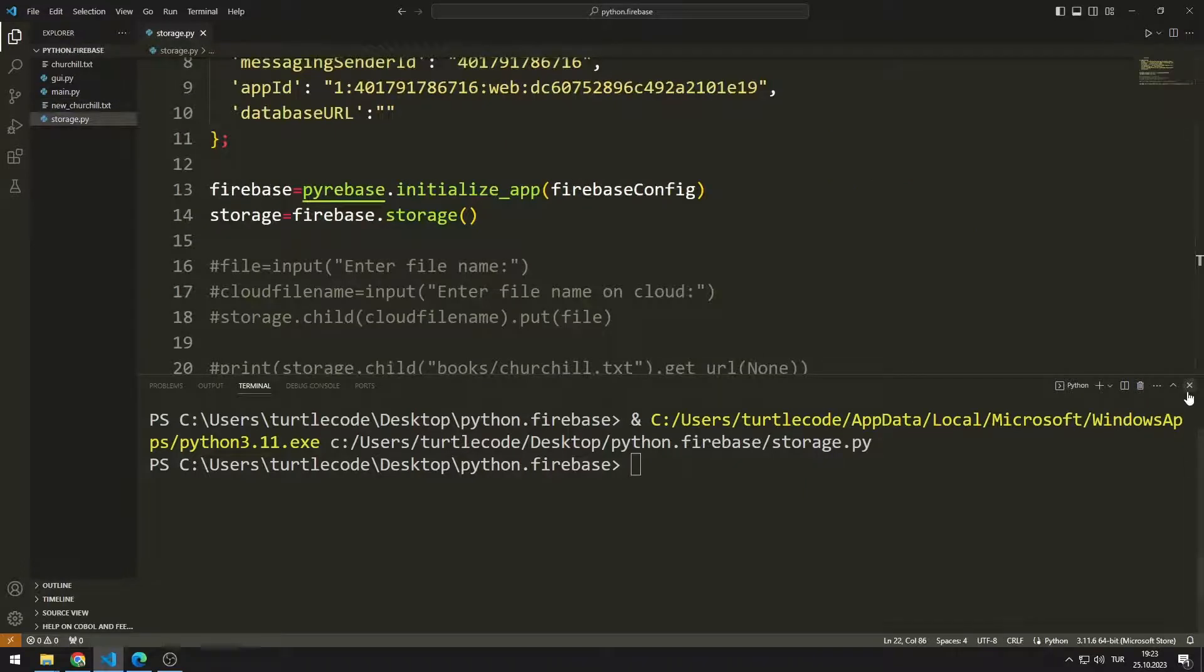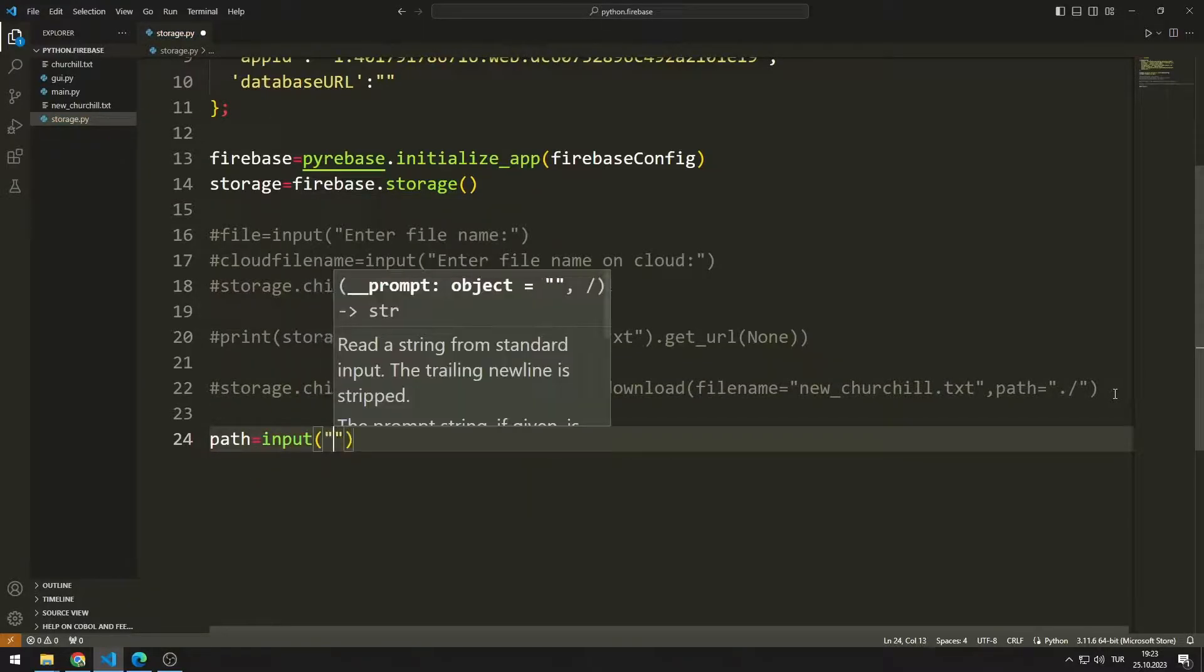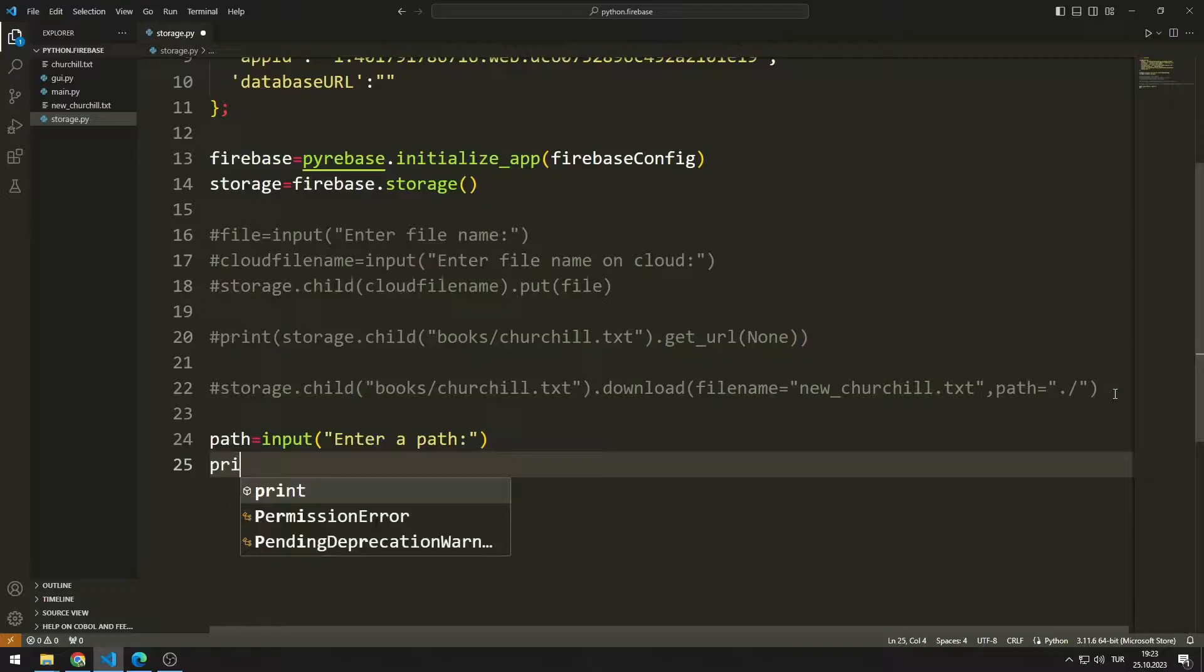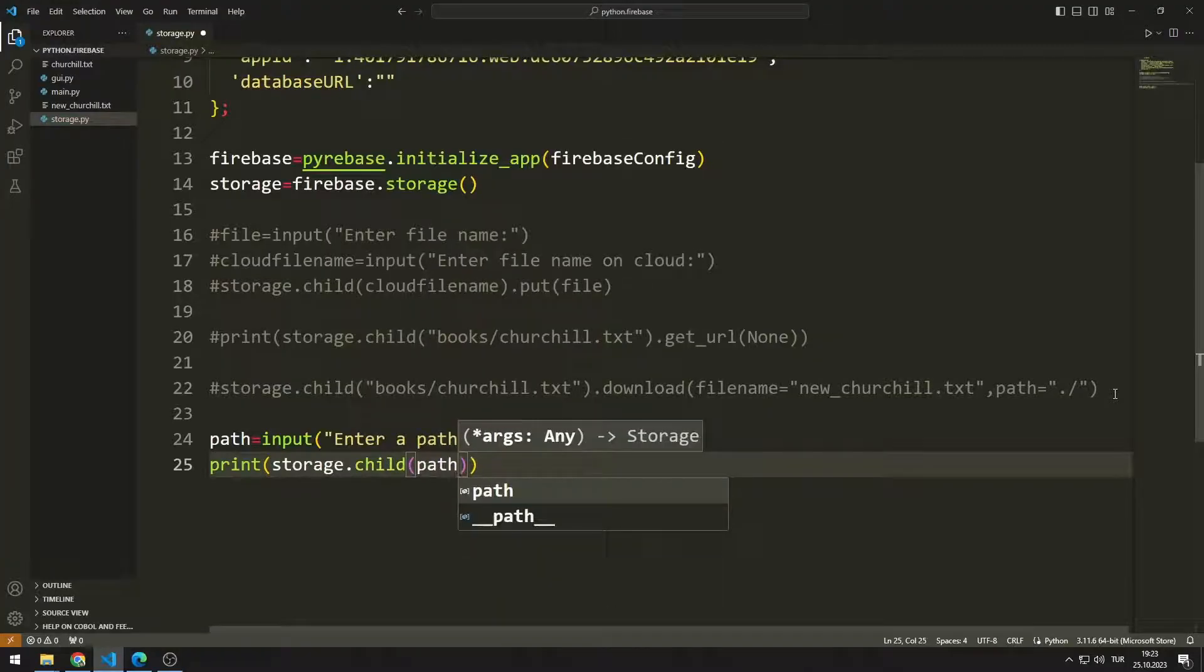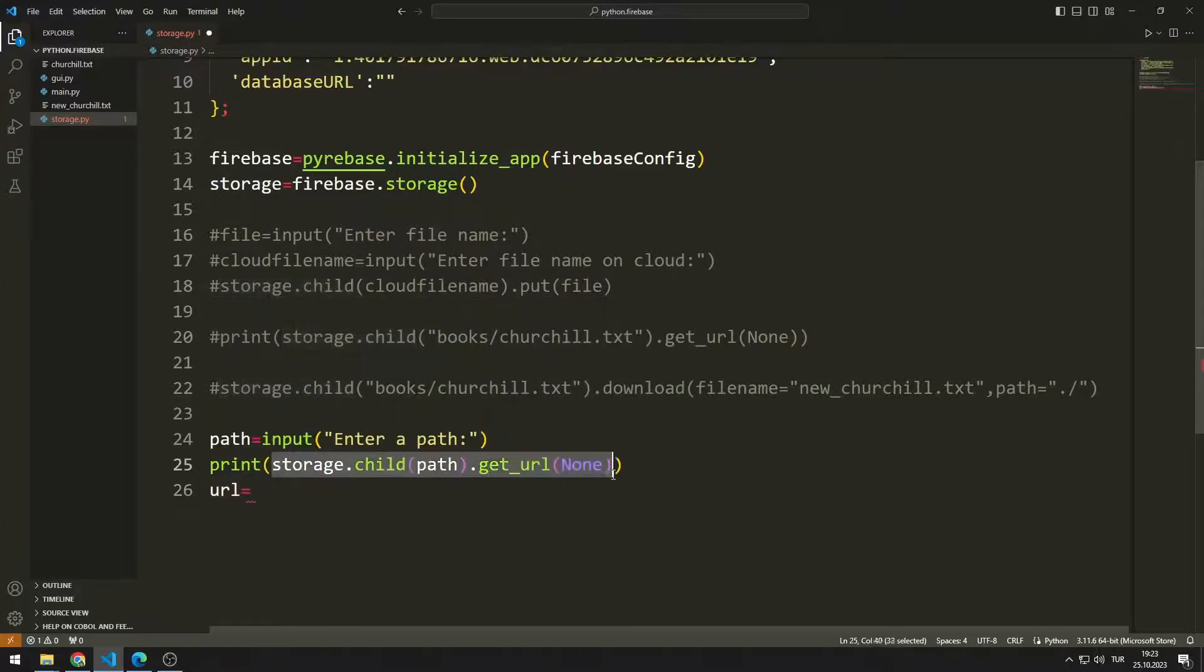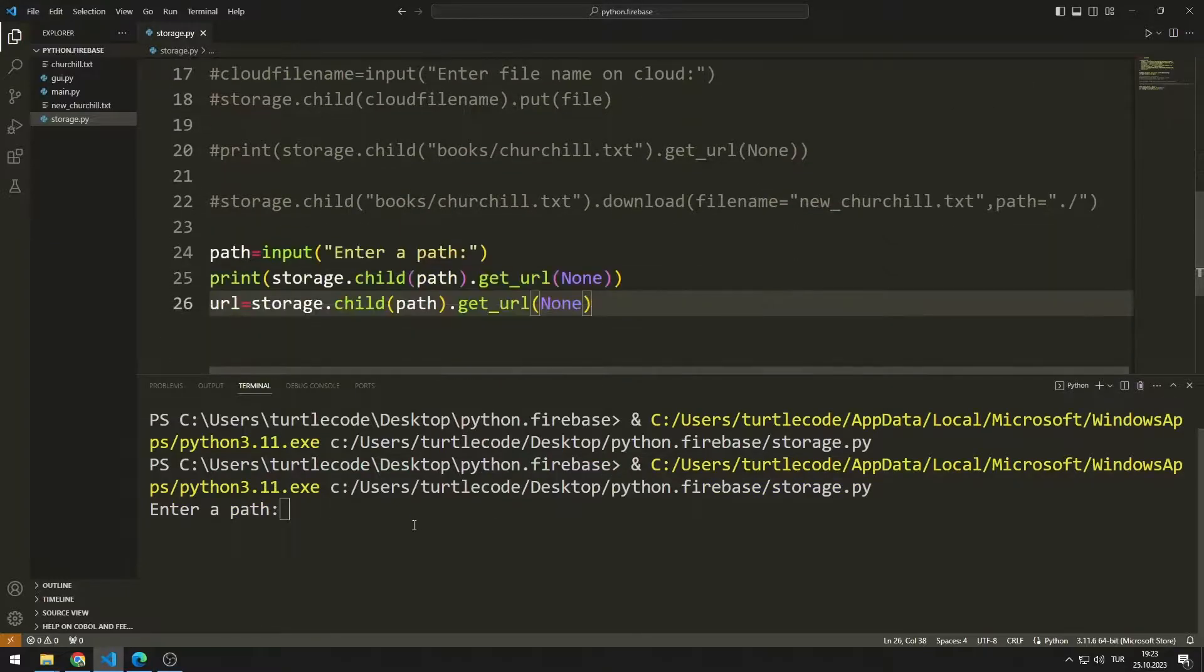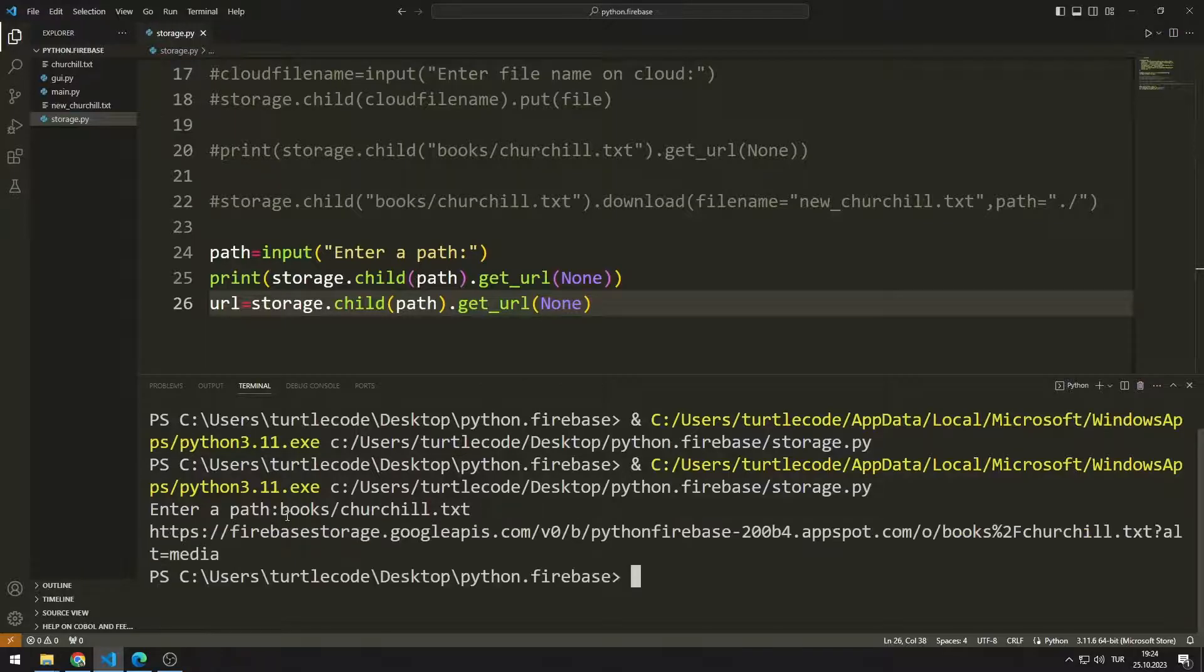Now let's learn how to read a file in Firebase. I want the user to enter the path. I will send the entered path to the child function. My goal is to reach the link of the file belonging to the entered path. I can save the link in a variable. I'm checking to see if there are any problems until this stage. I enter the path. We were able to access the file Firebase link.